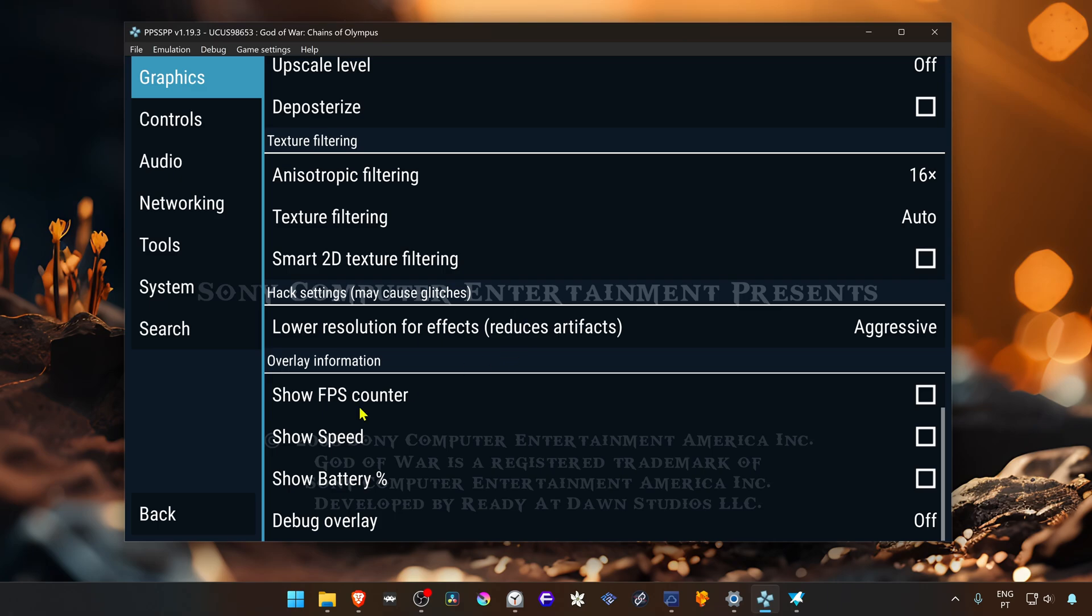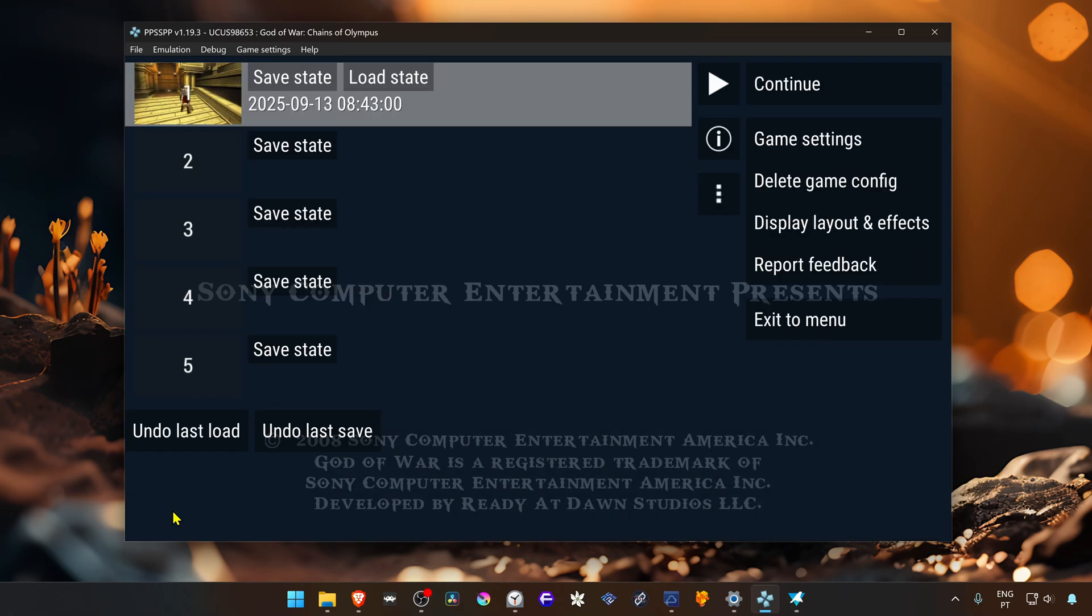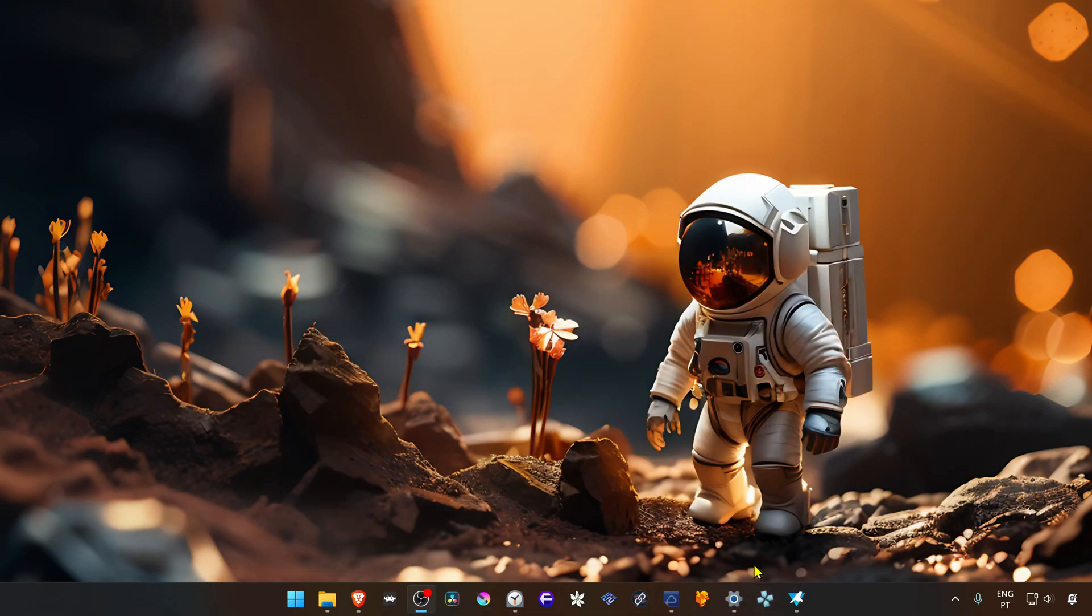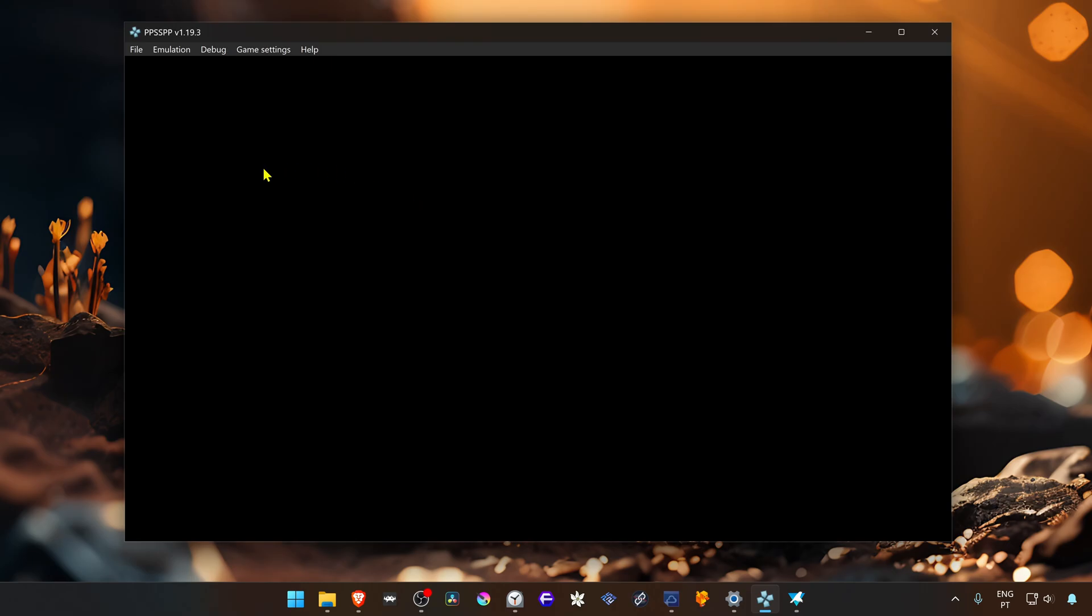Depending on the game, in this case it's for God of War and it has a lot of ghosting, I recommend shutting down PPSSPP, then run PPSSPP again.